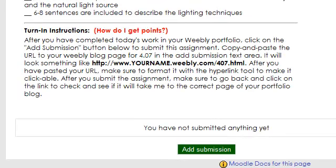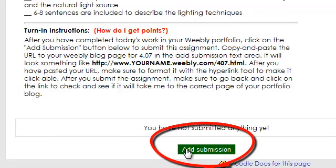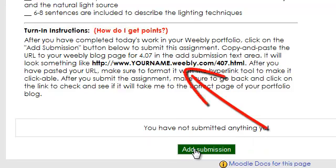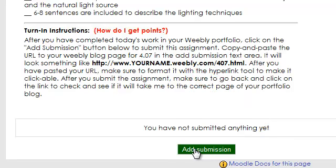Turn in instructions: After you have completed today's work in your Weebly portfolio, click on the Add Submission button below to submit the assignment. Copy and paste the URL to your Weebly blog page for 4.07 in the Add Submission text area — it will look something like this. After you have pasted your URL, make sure to format it with the hyperlink tool to make it clickable. After you submit the assignment, make sure to go back and click on the link to check and see if it will take me to the correct page of your portfolio blog. Good luck!